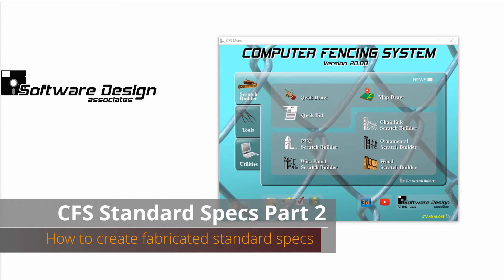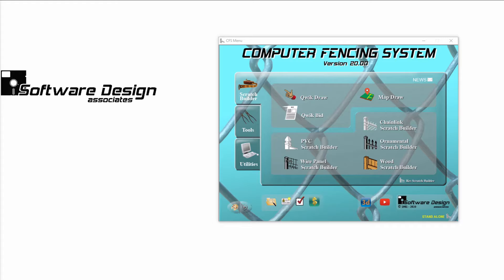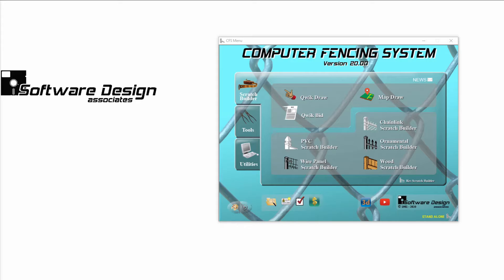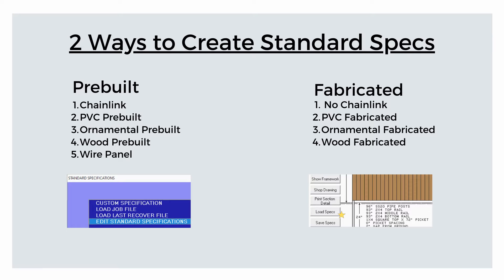Welcome to Standard Specifications Part 2. If you haven't watched Part 1, now is a good time to do so. Once again, a standard specification is a set of job specifications saved together as a group, and there are two ways to create standard specs, depending on which Scratch Builder setup you are using.